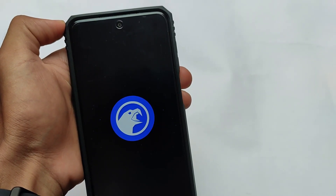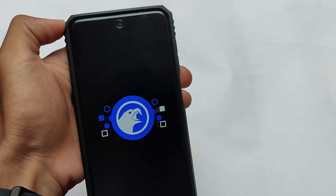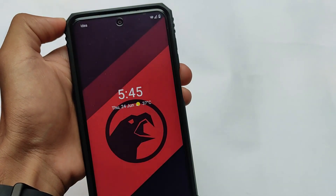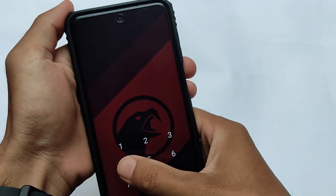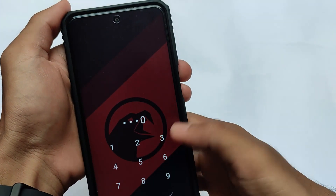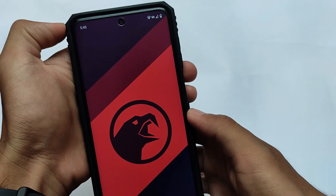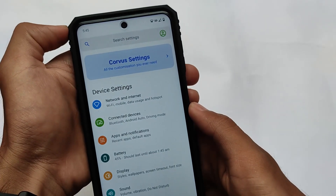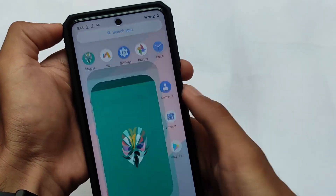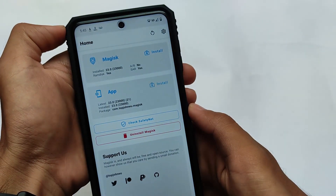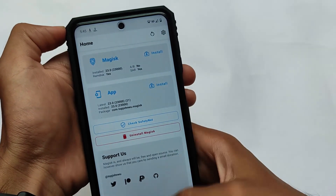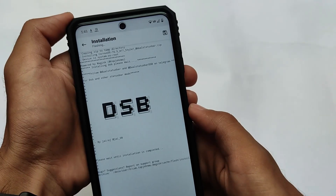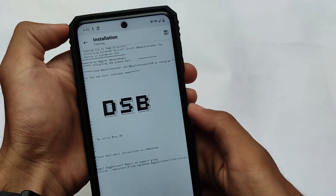I've uninstalled it on my device to show you how to install it. It's a Magic module, so it's very easy to install. I recommend using the latest Magisk on your device. Go to install from storage, locate the file, and you'll see a UI like DSB. As you can see, right now I have the normal status bar since I've uninstalled it.